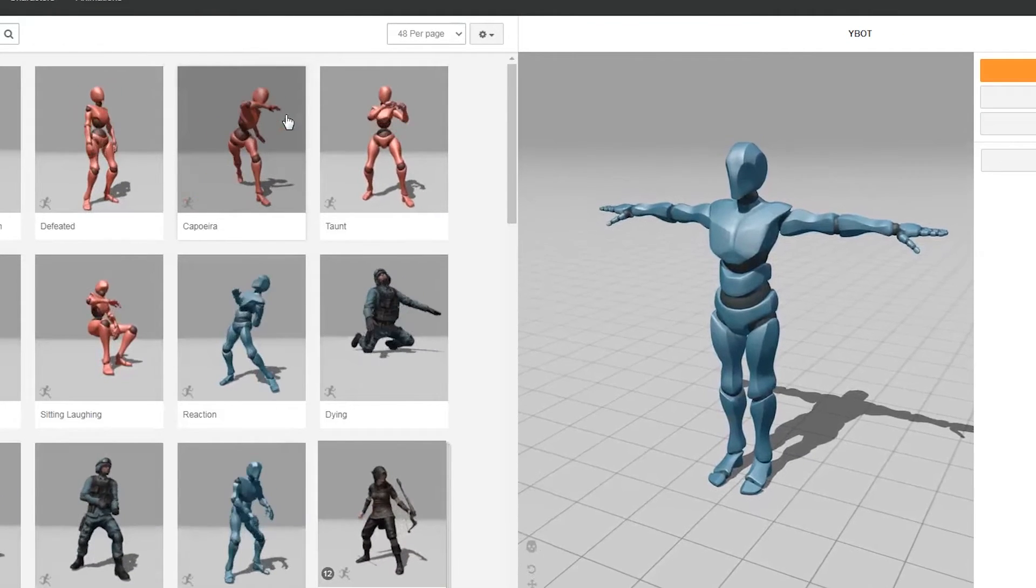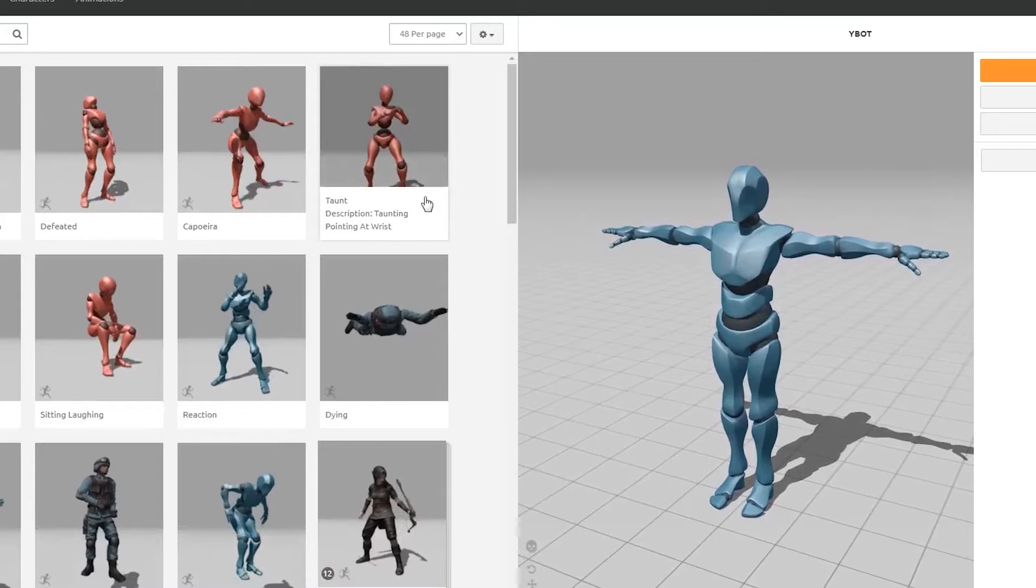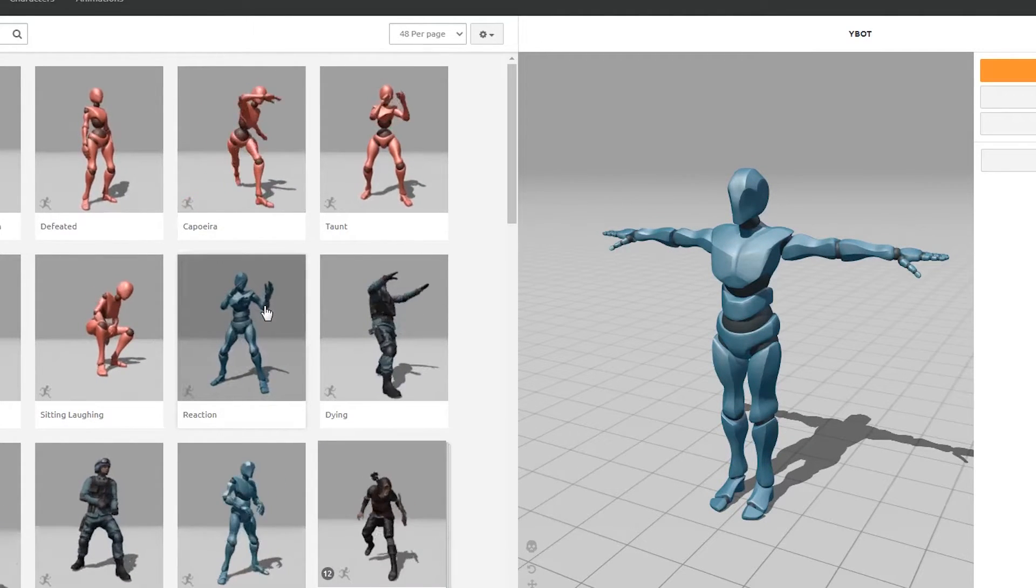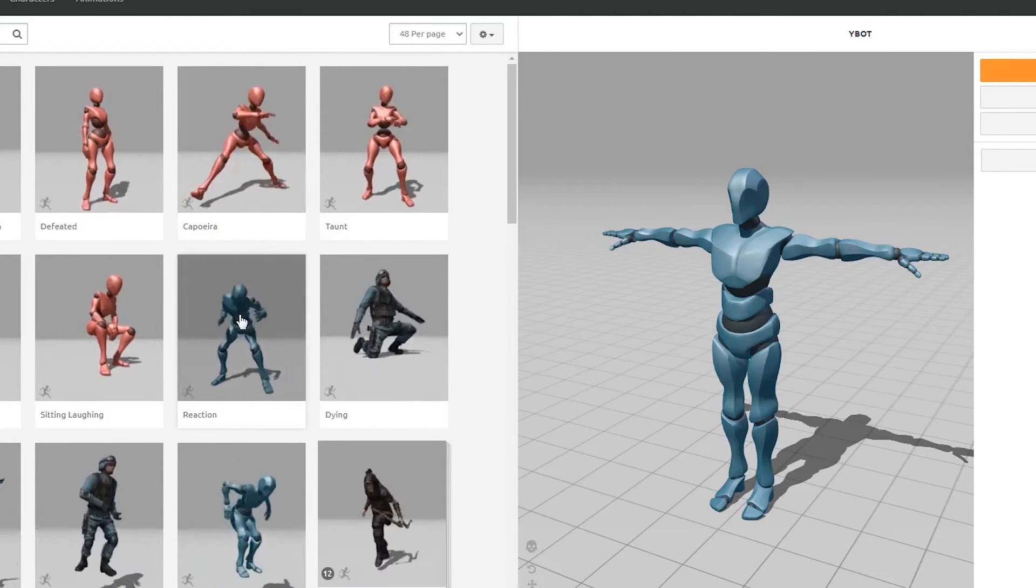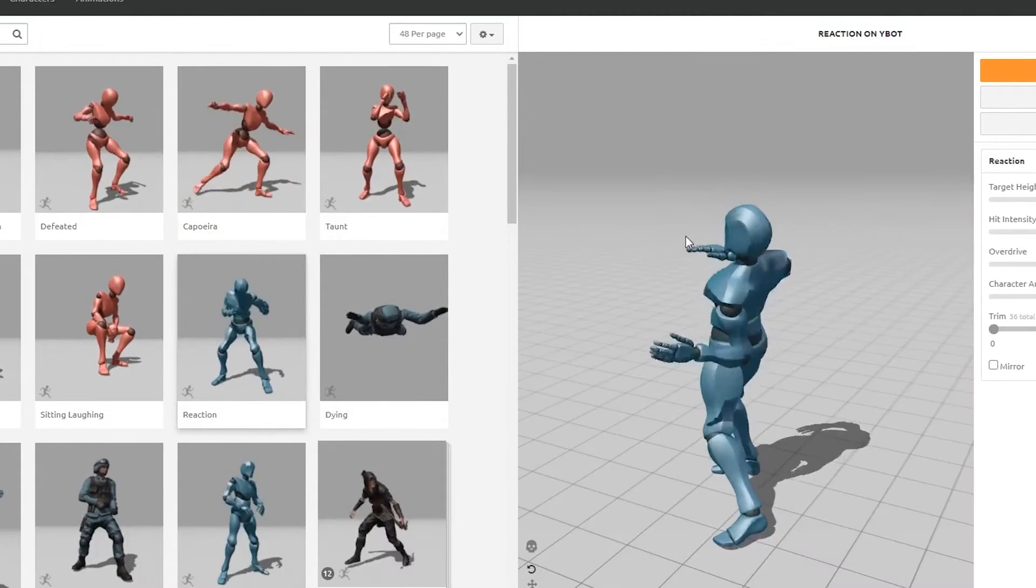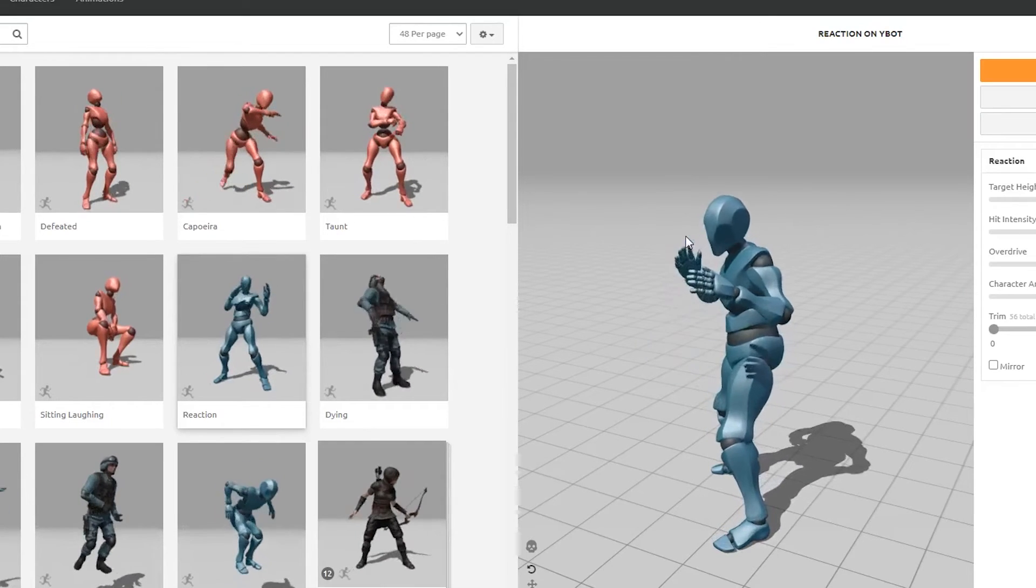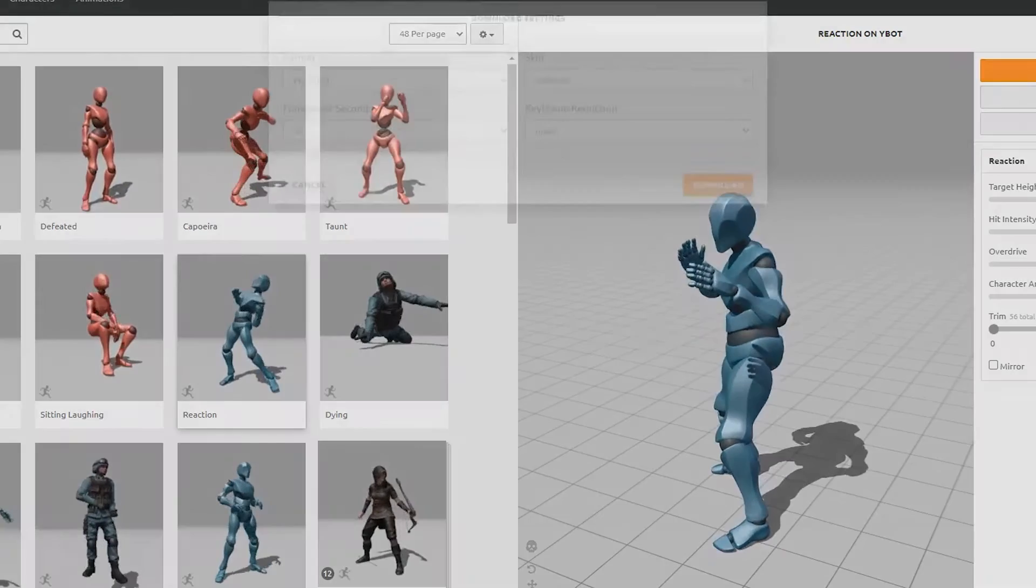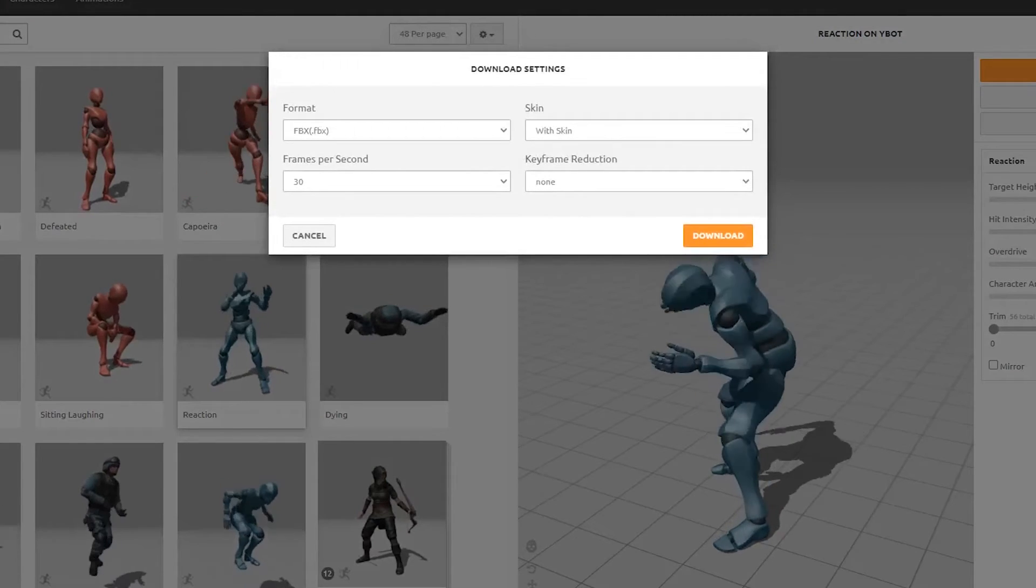We'll go ahead and load Mixamo again and then find another animation that looks good for us. So I'm going to go ahead and use the reaction, I guess, just clicking some random ones. We'll go ahead and download this as an FBX again.